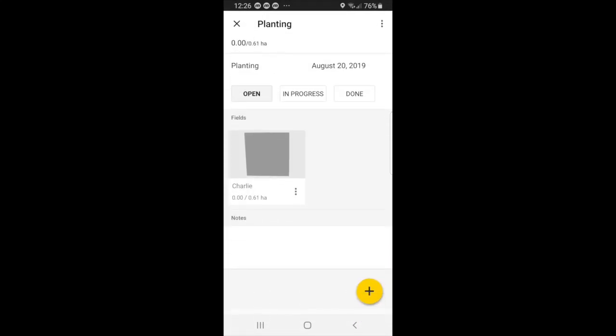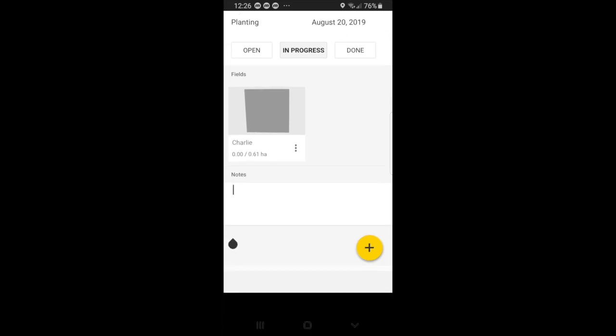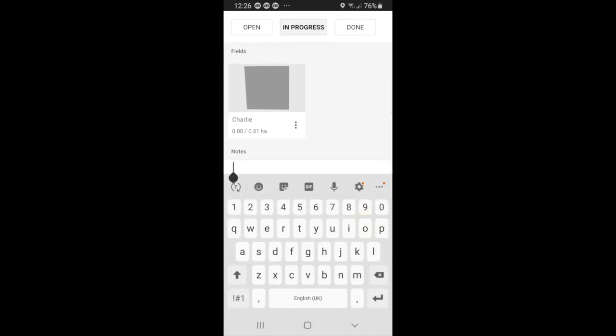Now, you can see that if we want to edit our task, we have planting at the top. And you can also edit the status. So you can put it as open, in progress, or as done. For now, we will just say that it is in progress. And also have your fields at the bottom. And if you want to add more information to this task, for starters, you also have notes that you can add.